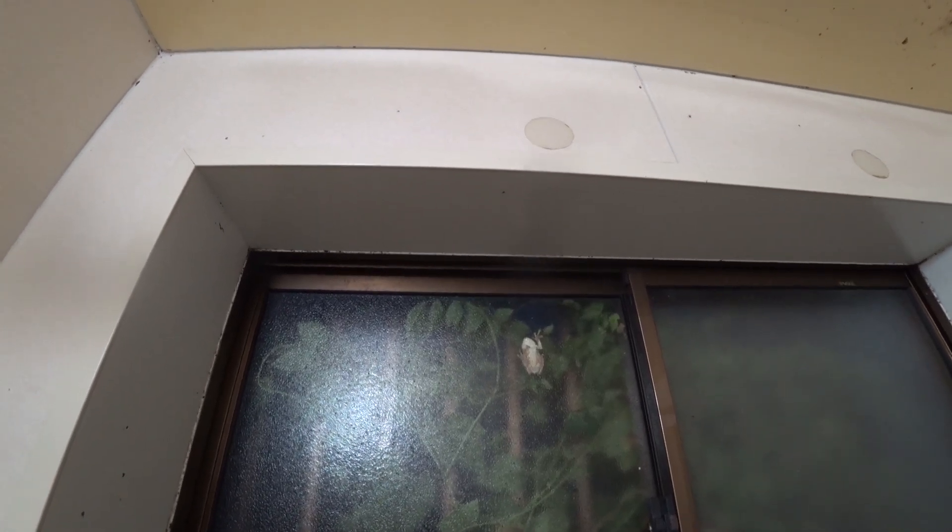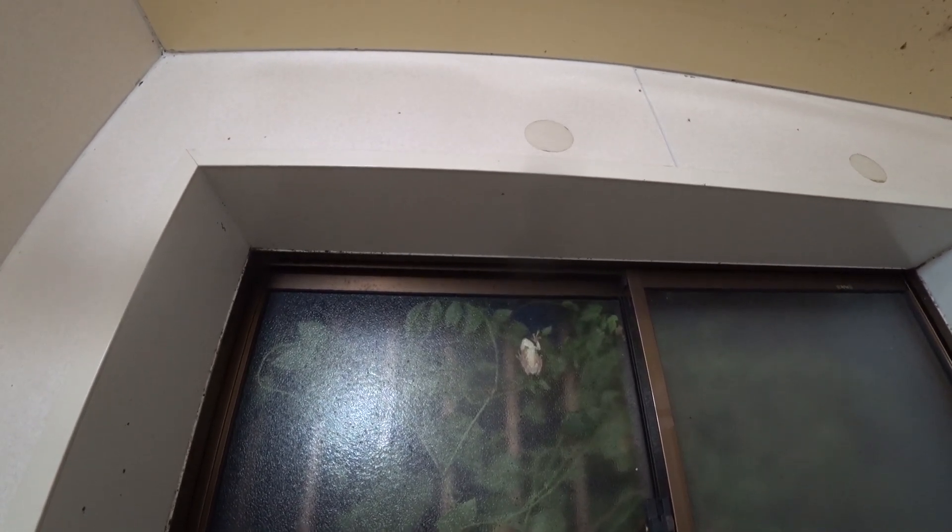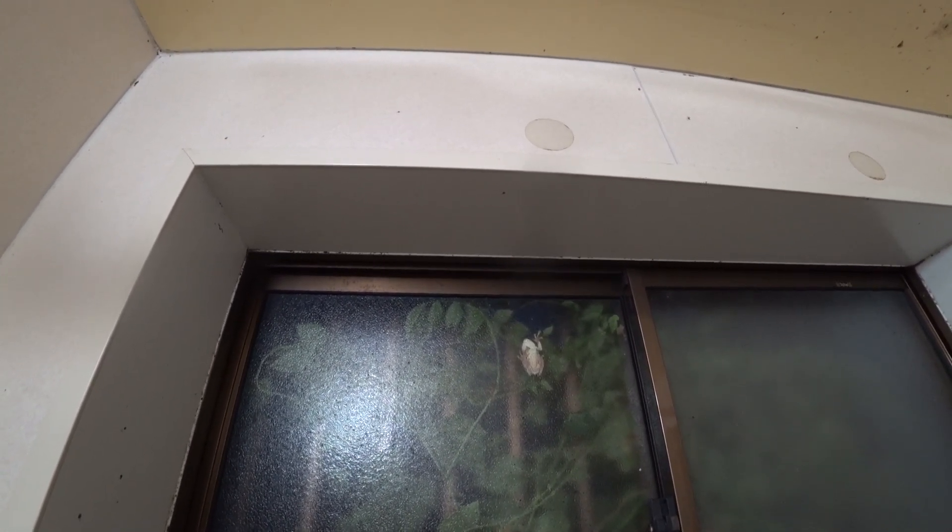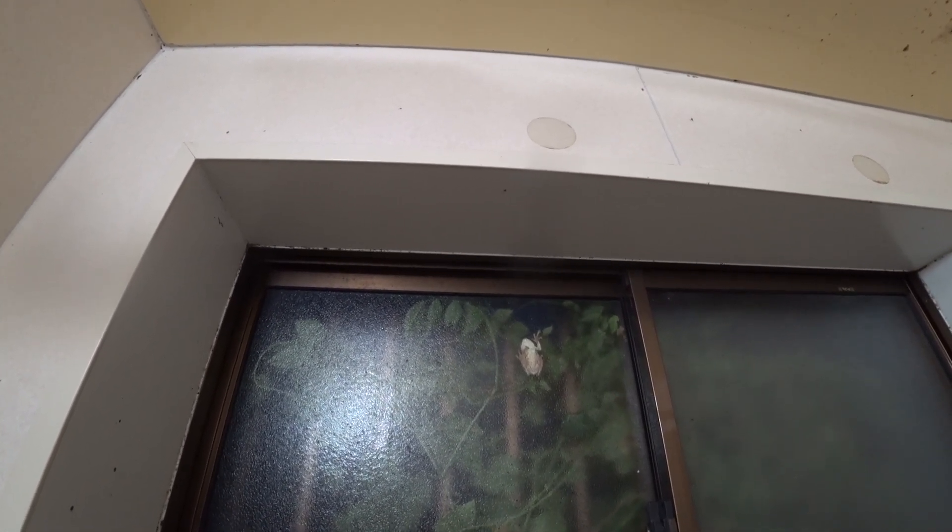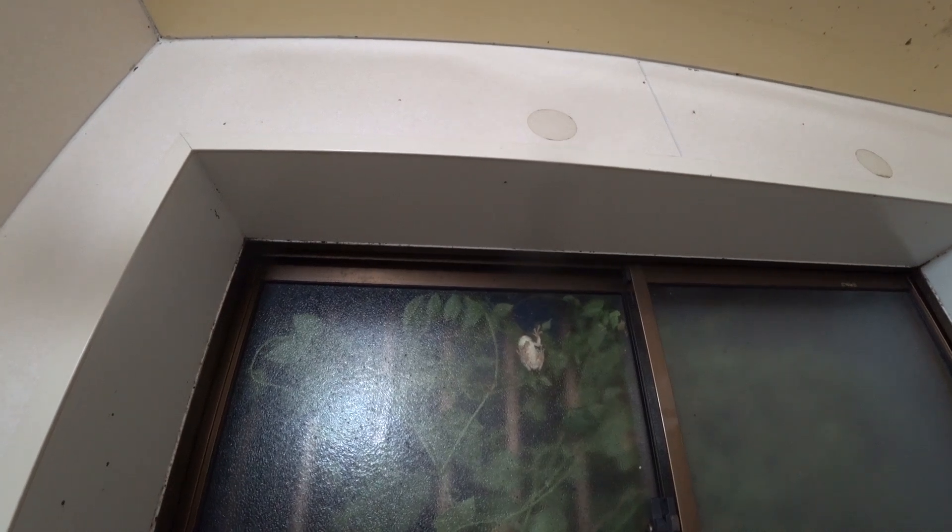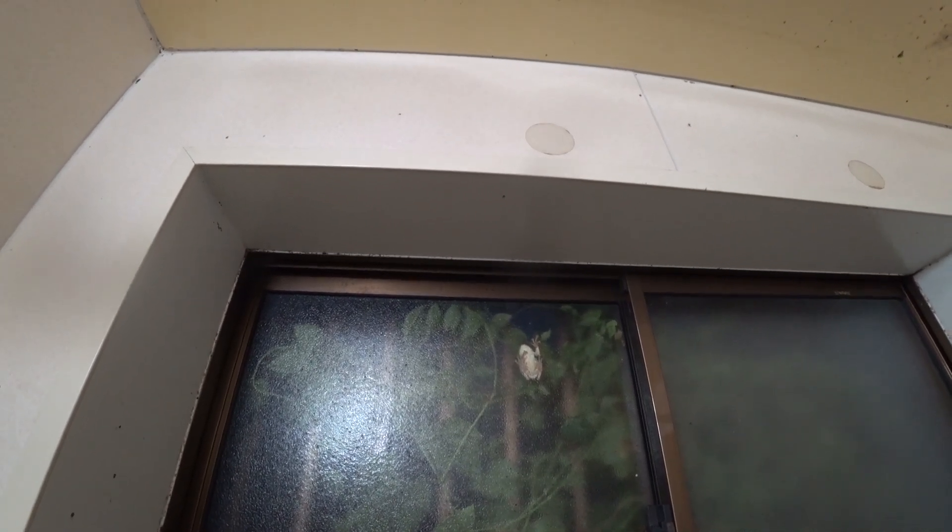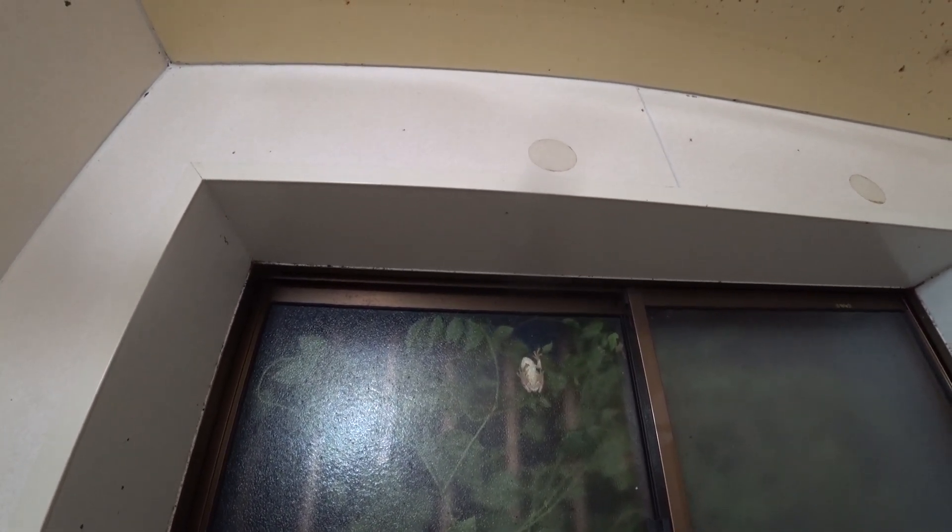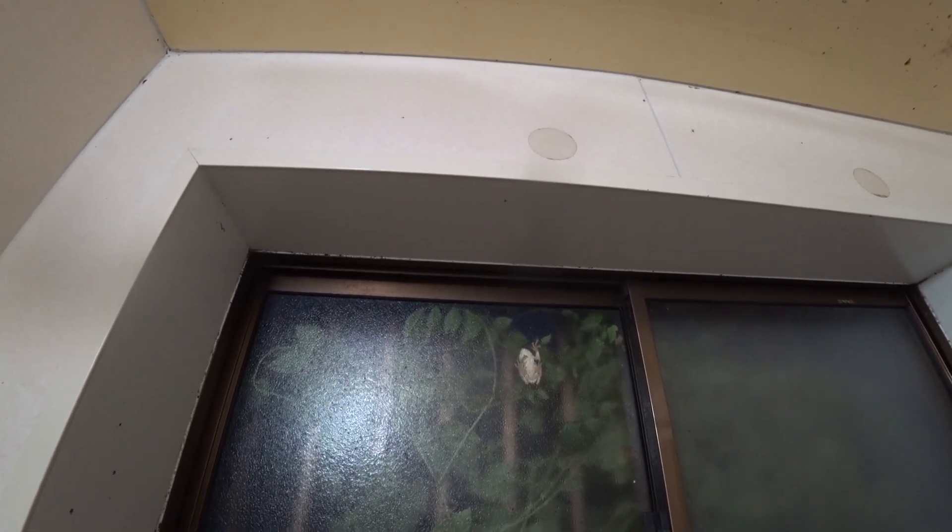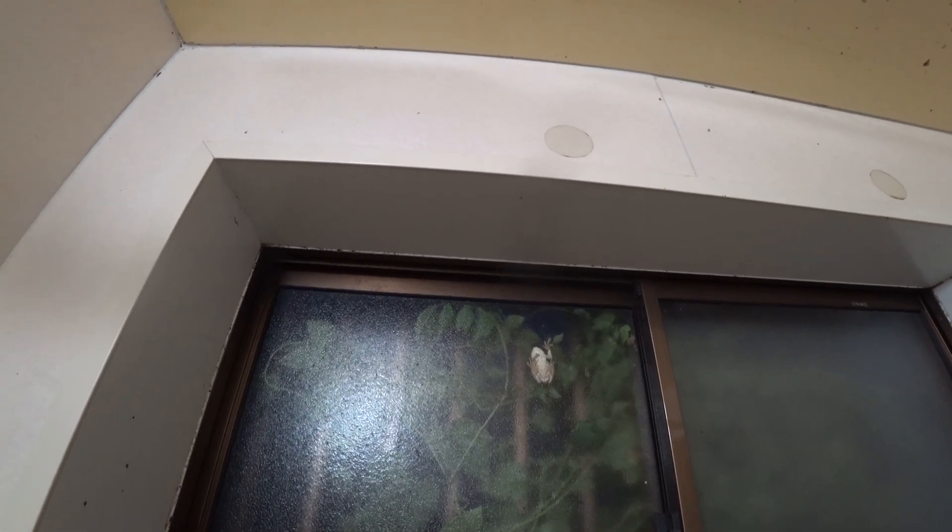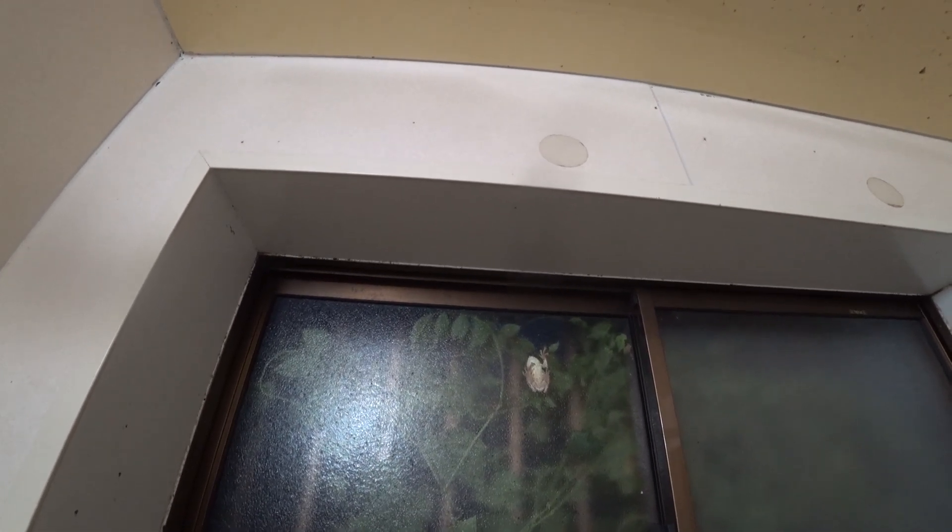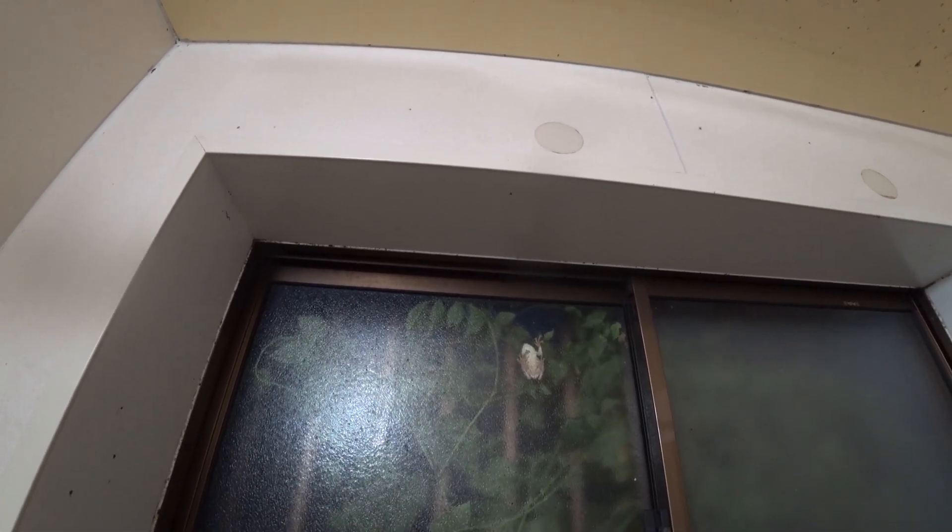There was a worm. I mean, a moss or something. I see. That's why it's on the window. Because there is food.